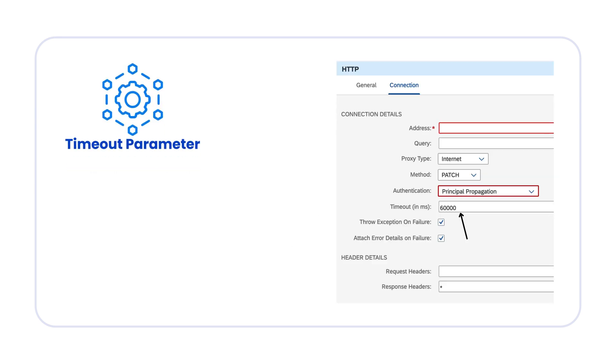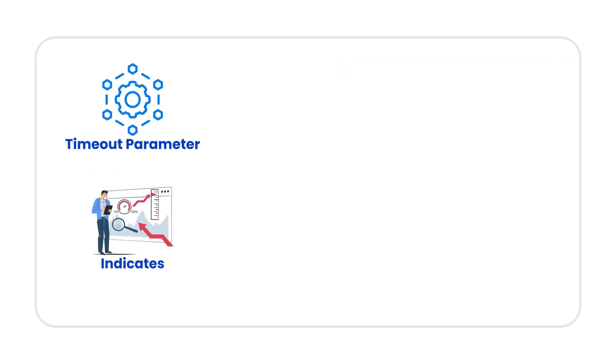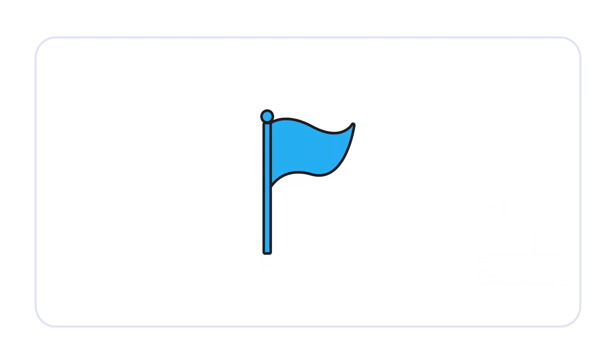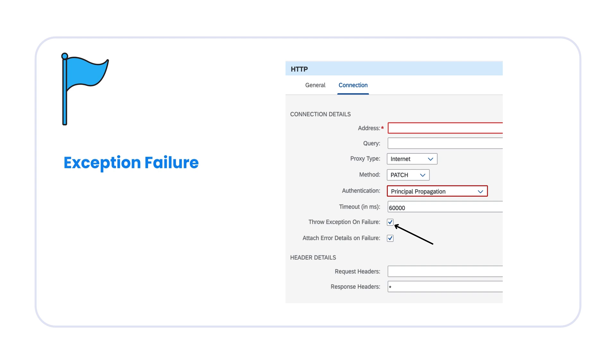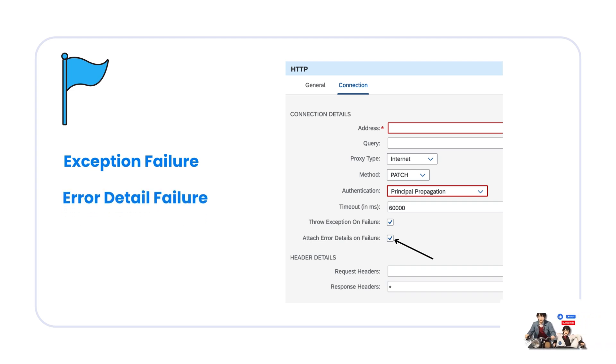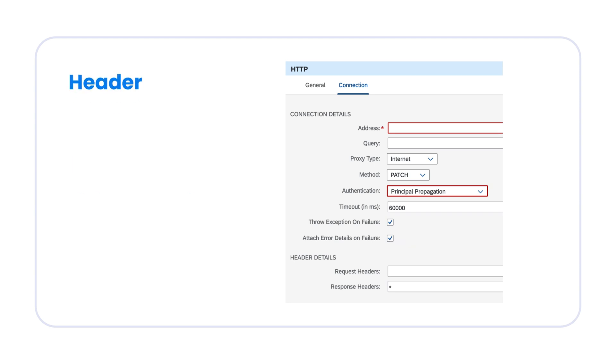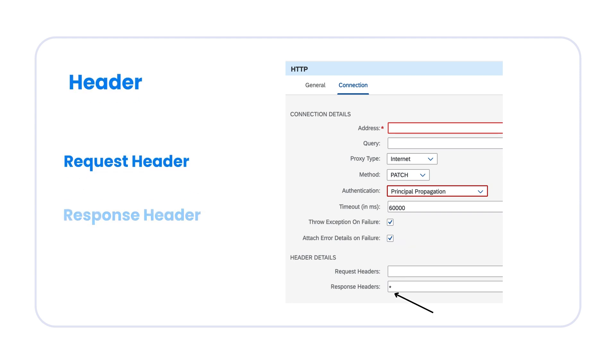Then you have timeout parameter which indicates the maximum time that the tenant waits for a response before terminating the message processing. Additionally, we have flags like throw exception on failure, attach error details on failure. In case of failure, what is the mechanism? These two flags define that property and you can also enter some header details like request headers, response headers.